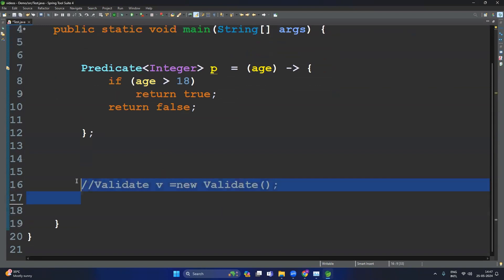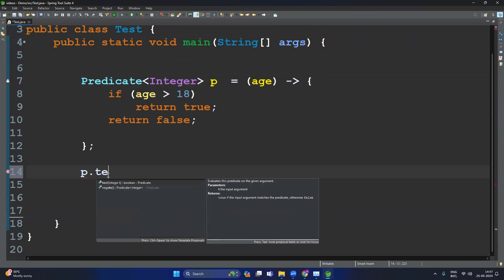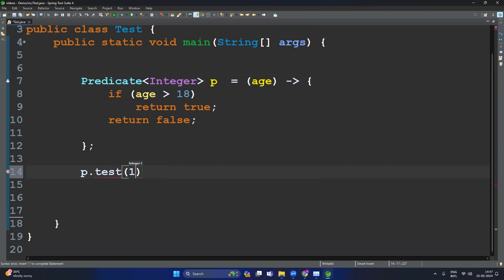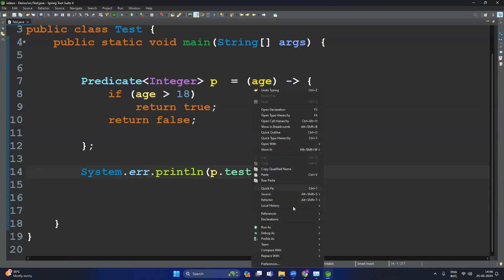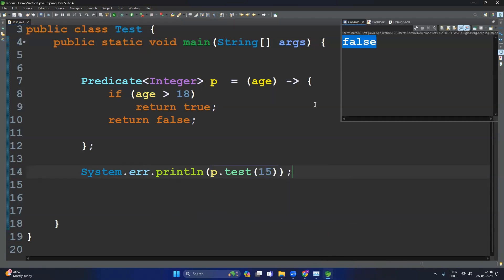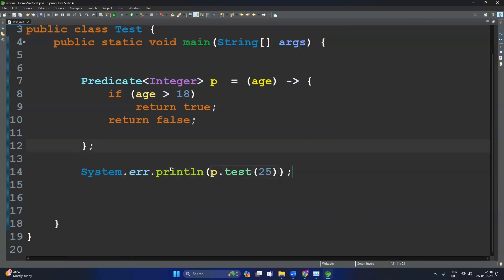Now let's call the test method present inside the Predicate: p.test() passing the age — let's say 15. The output is false. Now pass 25 — it should return true. By using the lambda expression we don't need to create a separate class, we don't need to write a separate method, and we don't need to create an object to call this method.